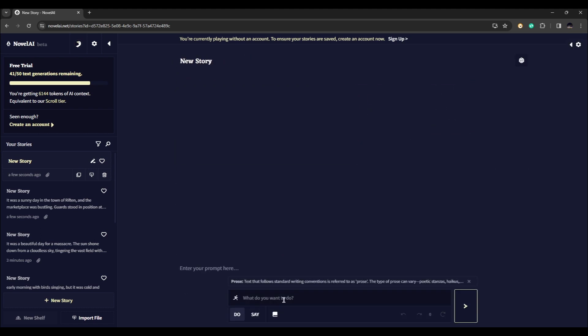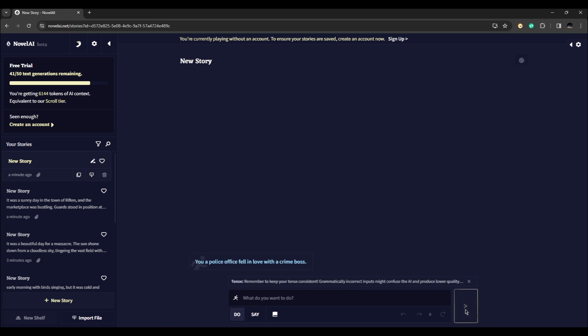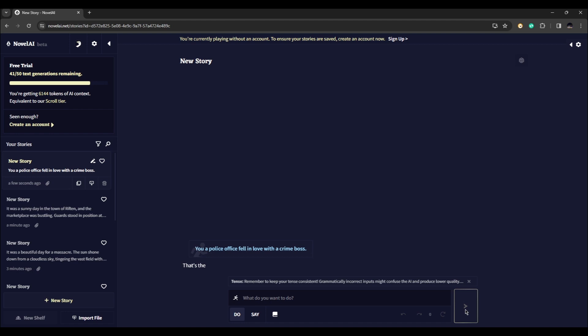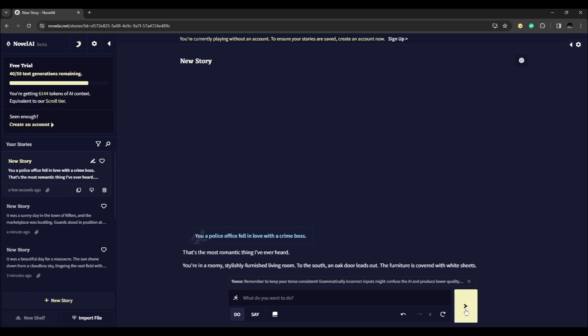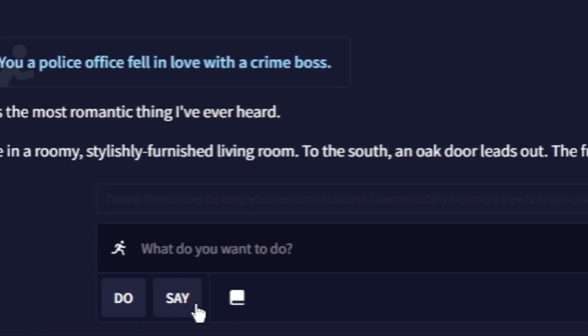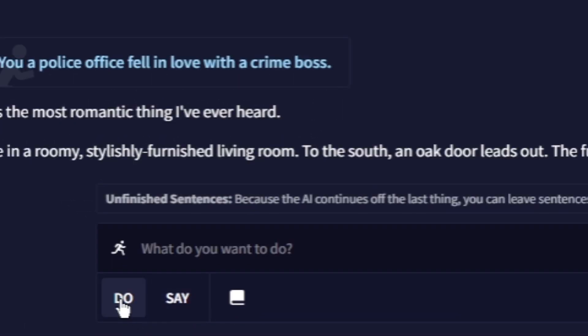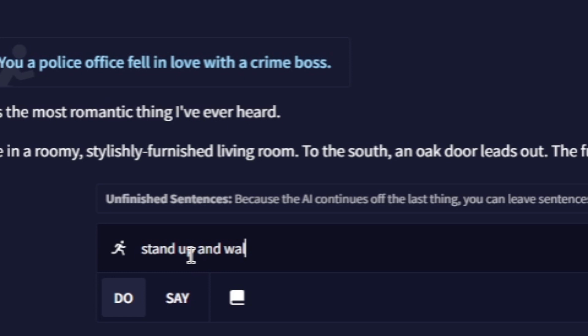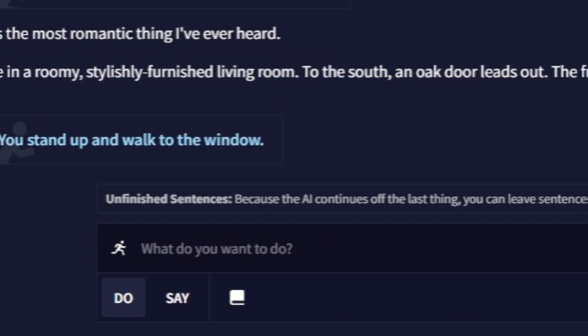For example, I will say "a police officer fell in love with a crime boss" and let's press send. Here you notice there are two buttons: we have do and say. For example, let's say do "stand up and walk to the window" and click on send.